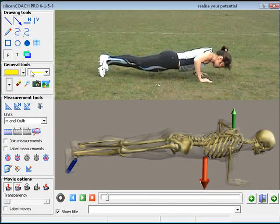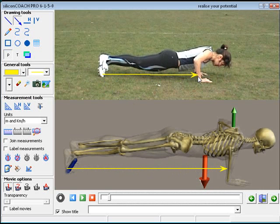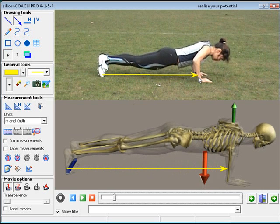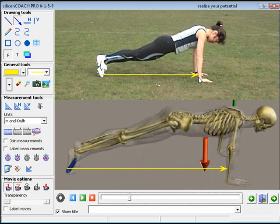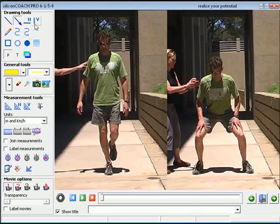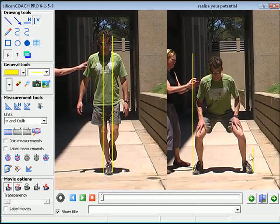This can be seen in this example where the software is being used to explain the concept of levers and how it relates to a real world situation. By drawing a couple of simple lines, as shown in this example, we'll be able to show how stability relates to base of support in a very clear, simple and dynamic way.